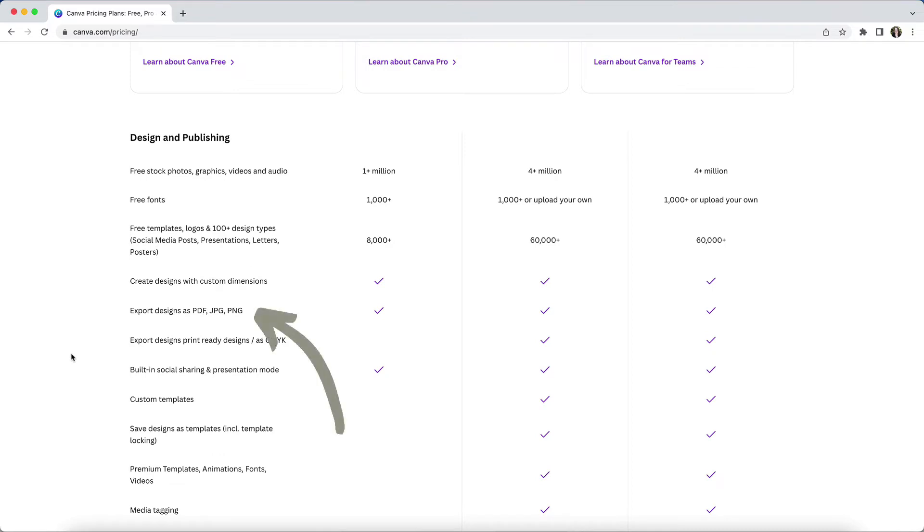It indicates here that you can export designs as PDF, JPEG, and PNG files in both the free and paid plans. But what it doesn't indicate is that a key differentiator is that you can only download designs with a transparent background in the paid version.